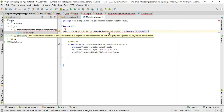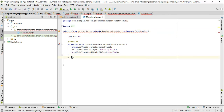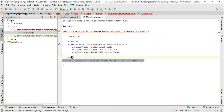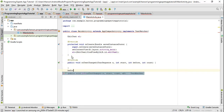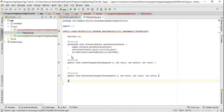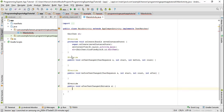As you can see I need to override the methods: onTextChanged, beforeTextChanged, and afterTextChanged.